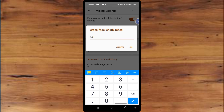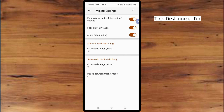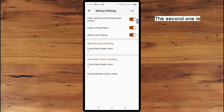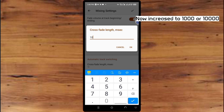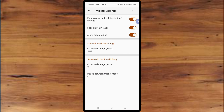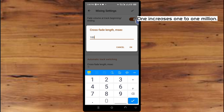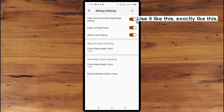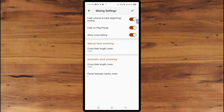Now click on Crossfade Length. The first option is for normal track switching and the second one is for automatic track switching. Increase both values to one million. Use this setting to make the crossfade perfectly smooth.